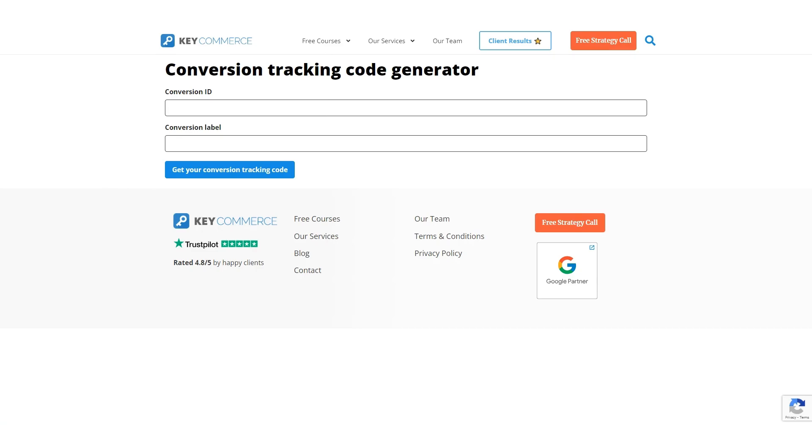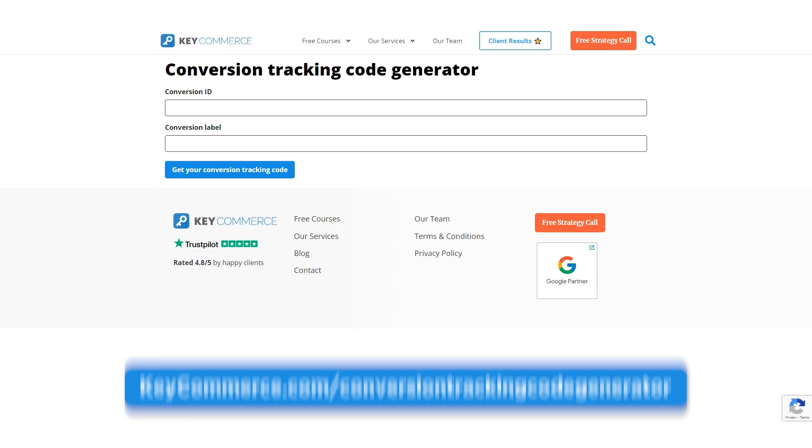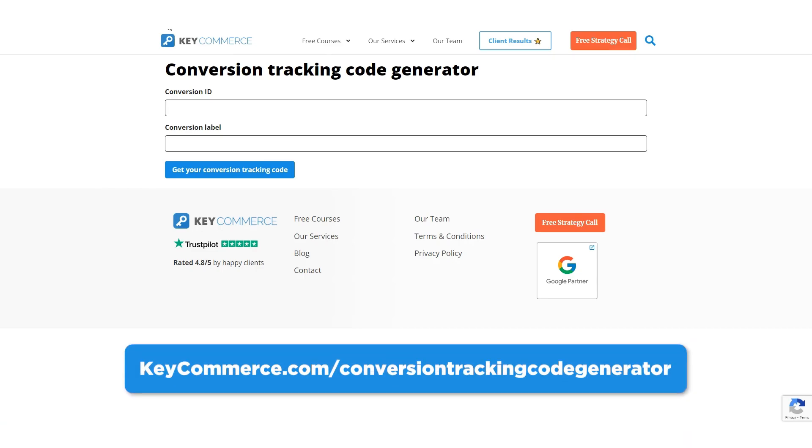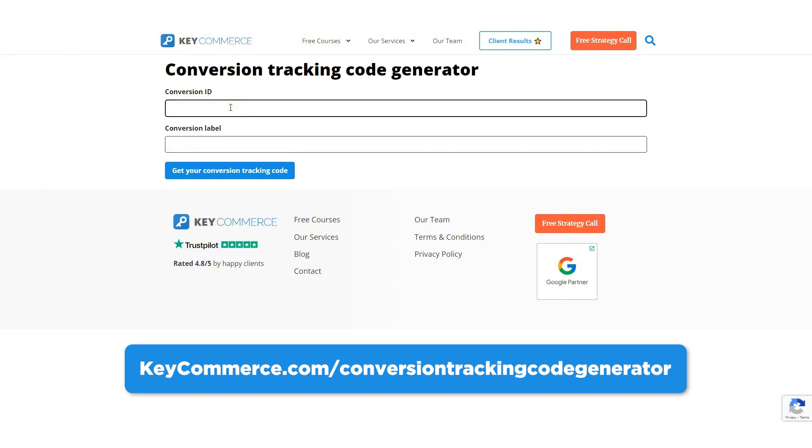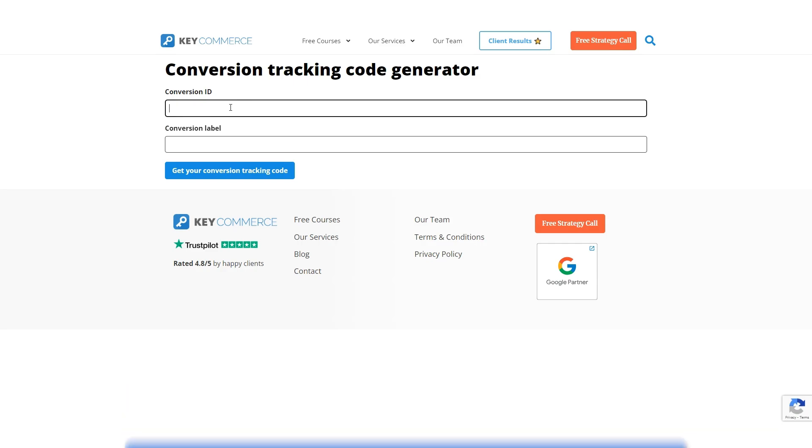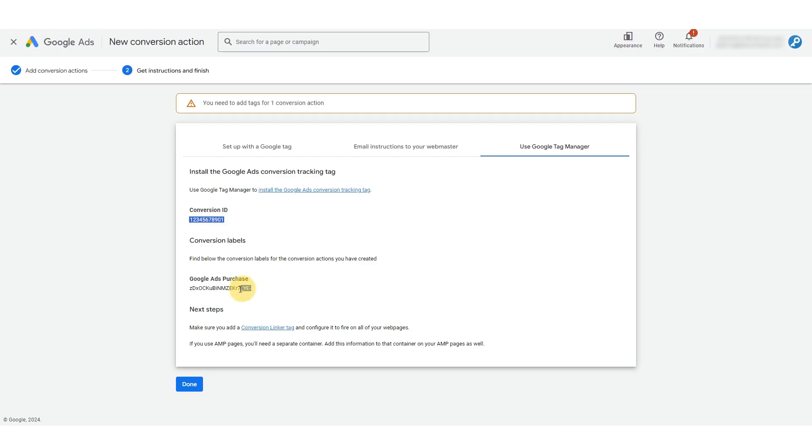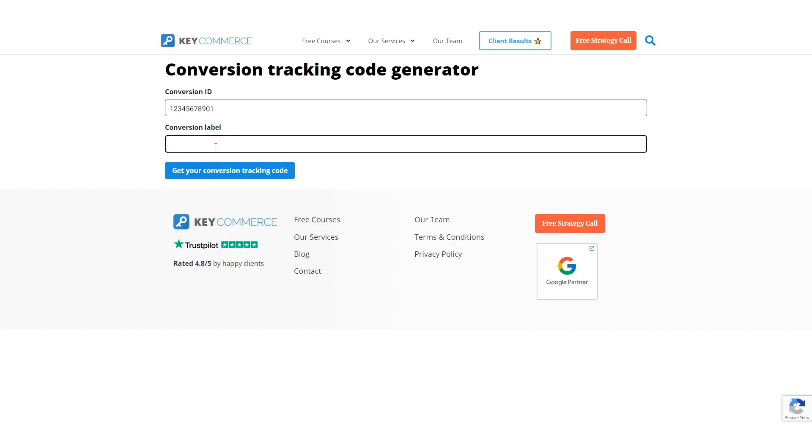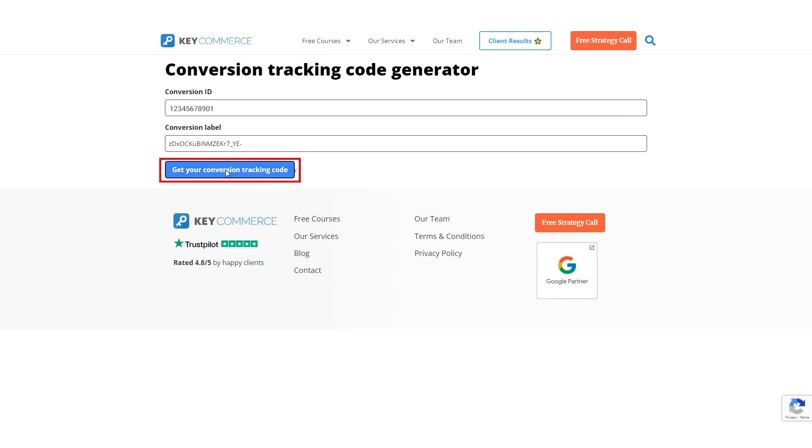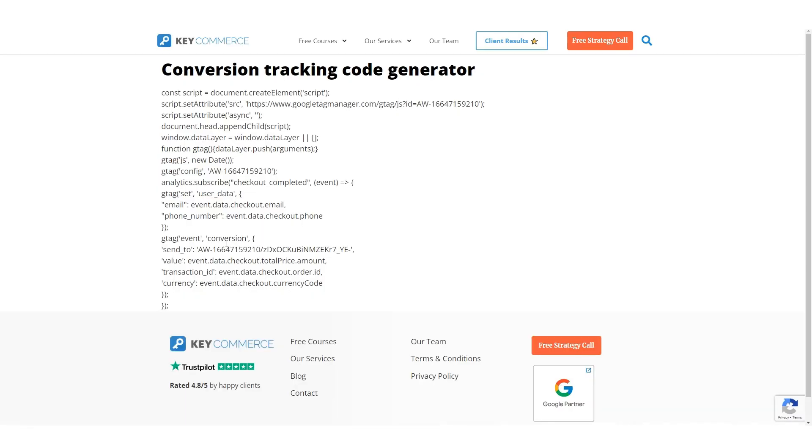Now, the link for this tool is below this video. It's keycommerce.com slash conversion tracking code generator. Completely free to use. This tool is perfect for getting complete tracking for e-commerce purchases. We need to capture not only just when an order is made, but how much the order is for. So we'll paste the conversion ID first, and then go back to Google Ads to get the conversion label. Paste it here and click get your conversion tracking code.